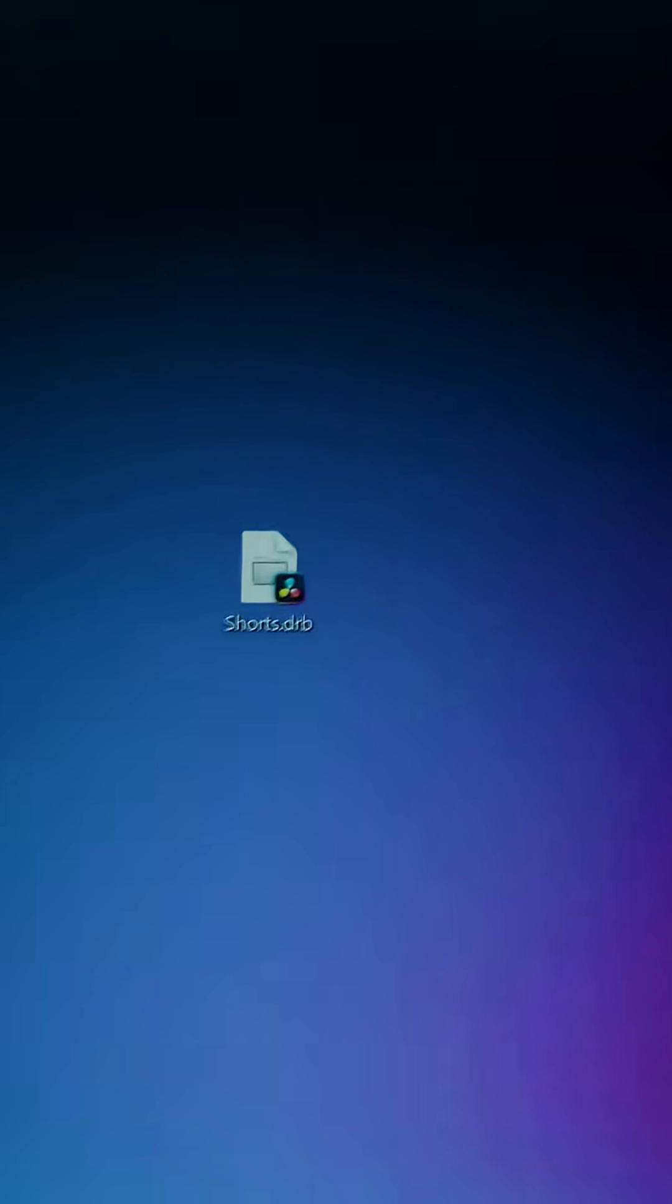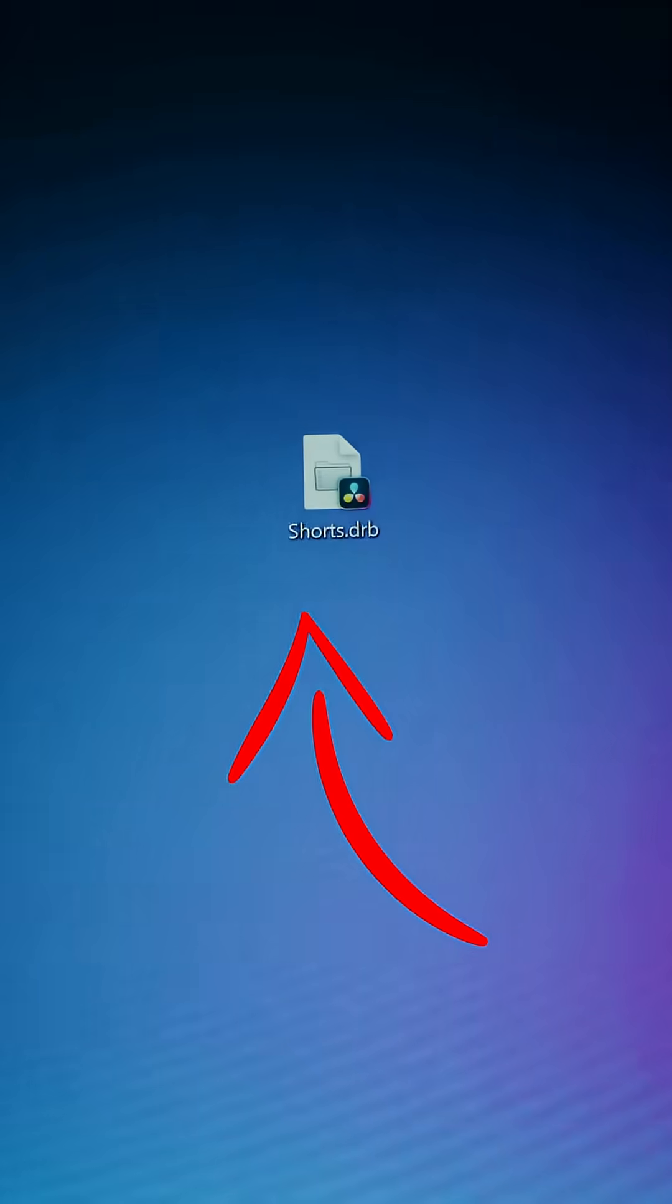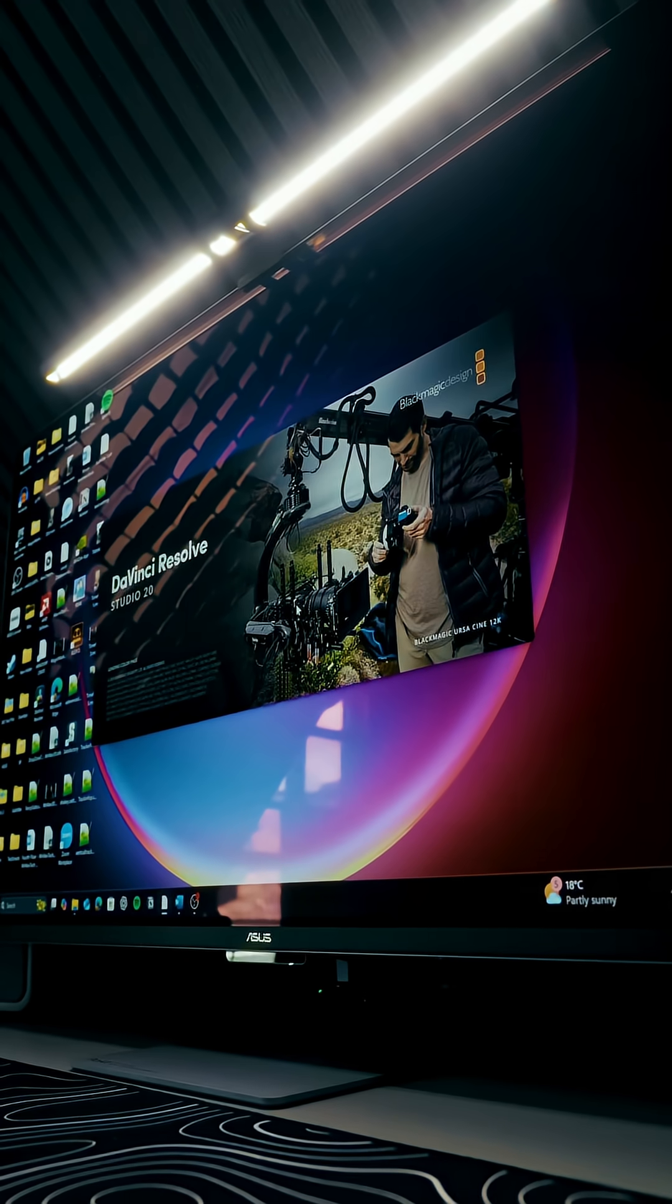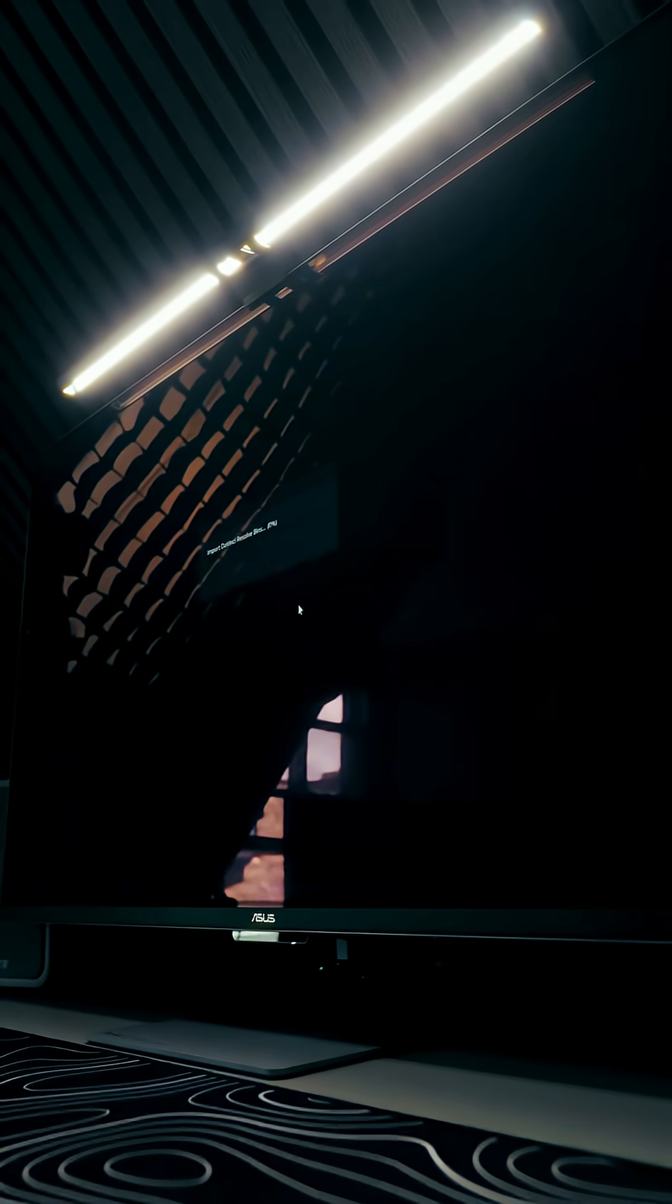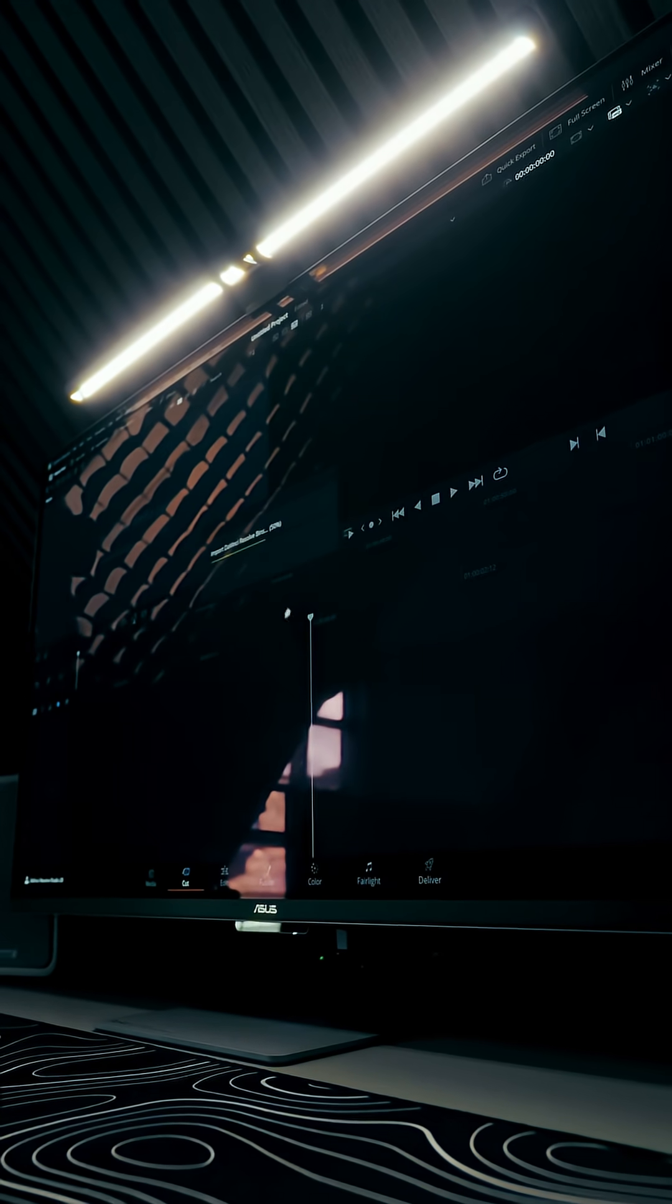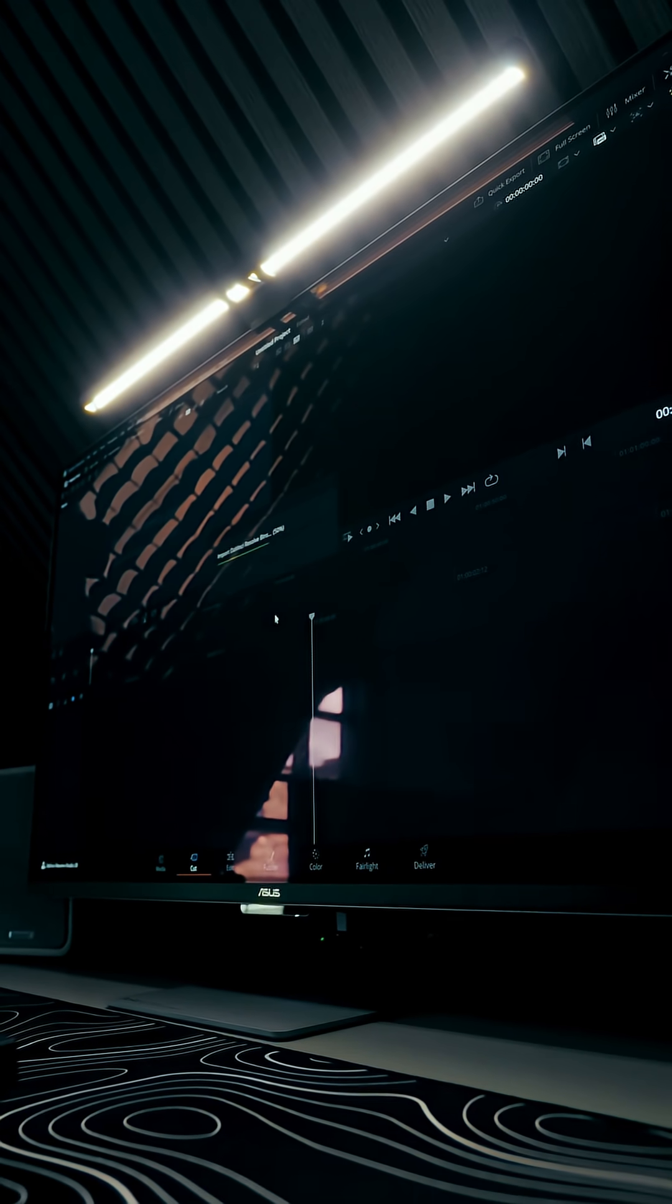Then on my desktop I've got this Shorts DRB. We give that a double click. DaVinci Resolve is automatically going to open up, create a brand new project, import the bins that I've created.